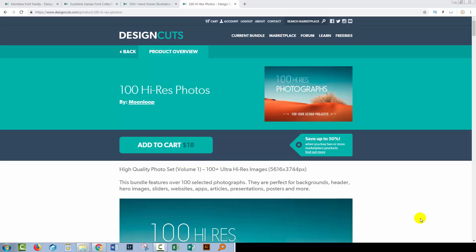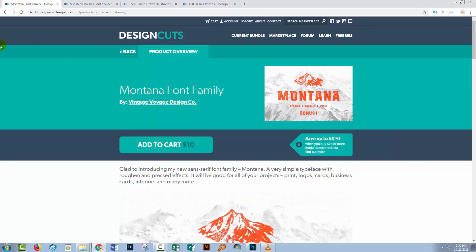Hello and welcome to this Design Cuts video tutorial. Today we're looking at creating clipping masks in Photoshop. I'm going to be using some Design Cuts assets in this video, so let's have a look and see what I'll be using.